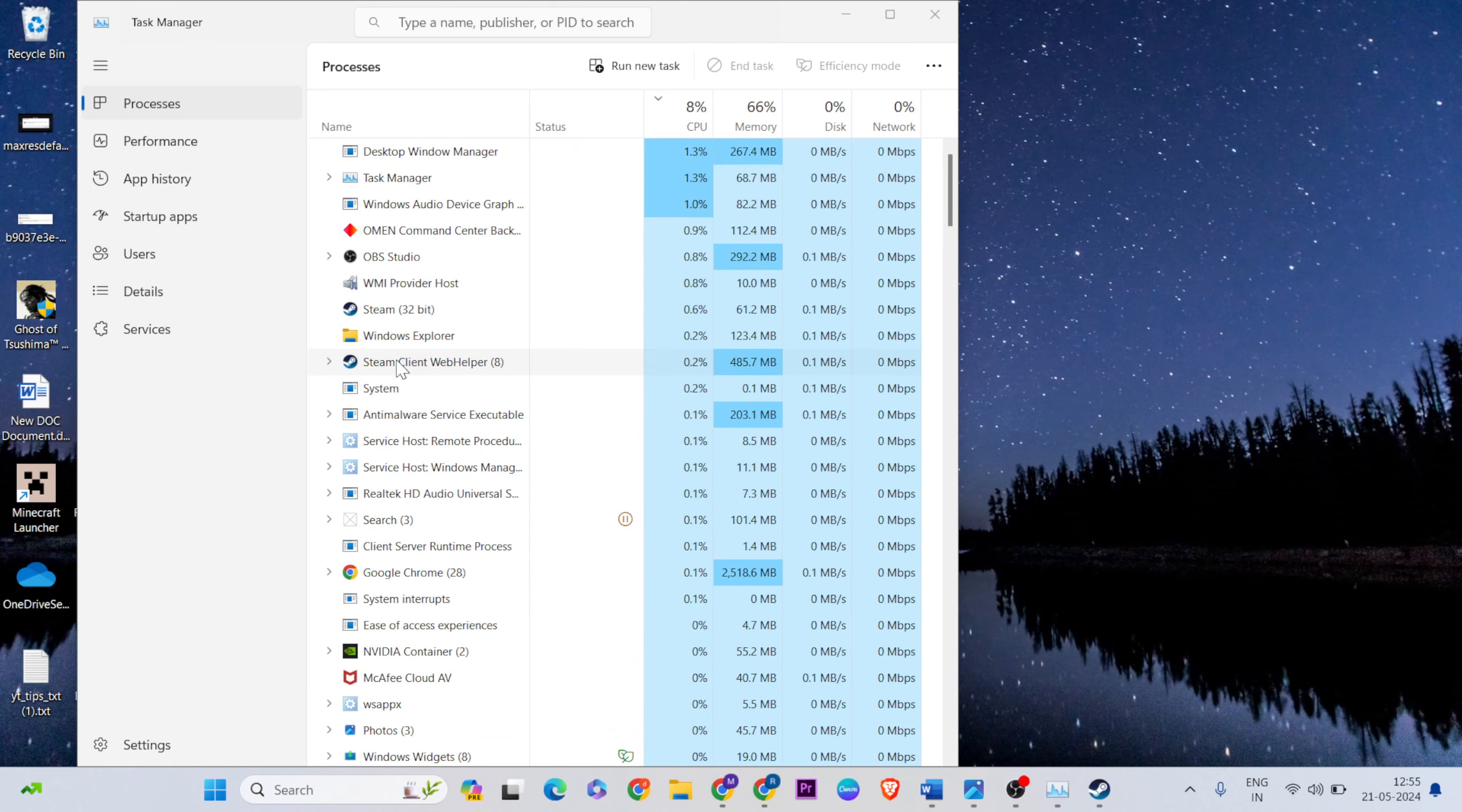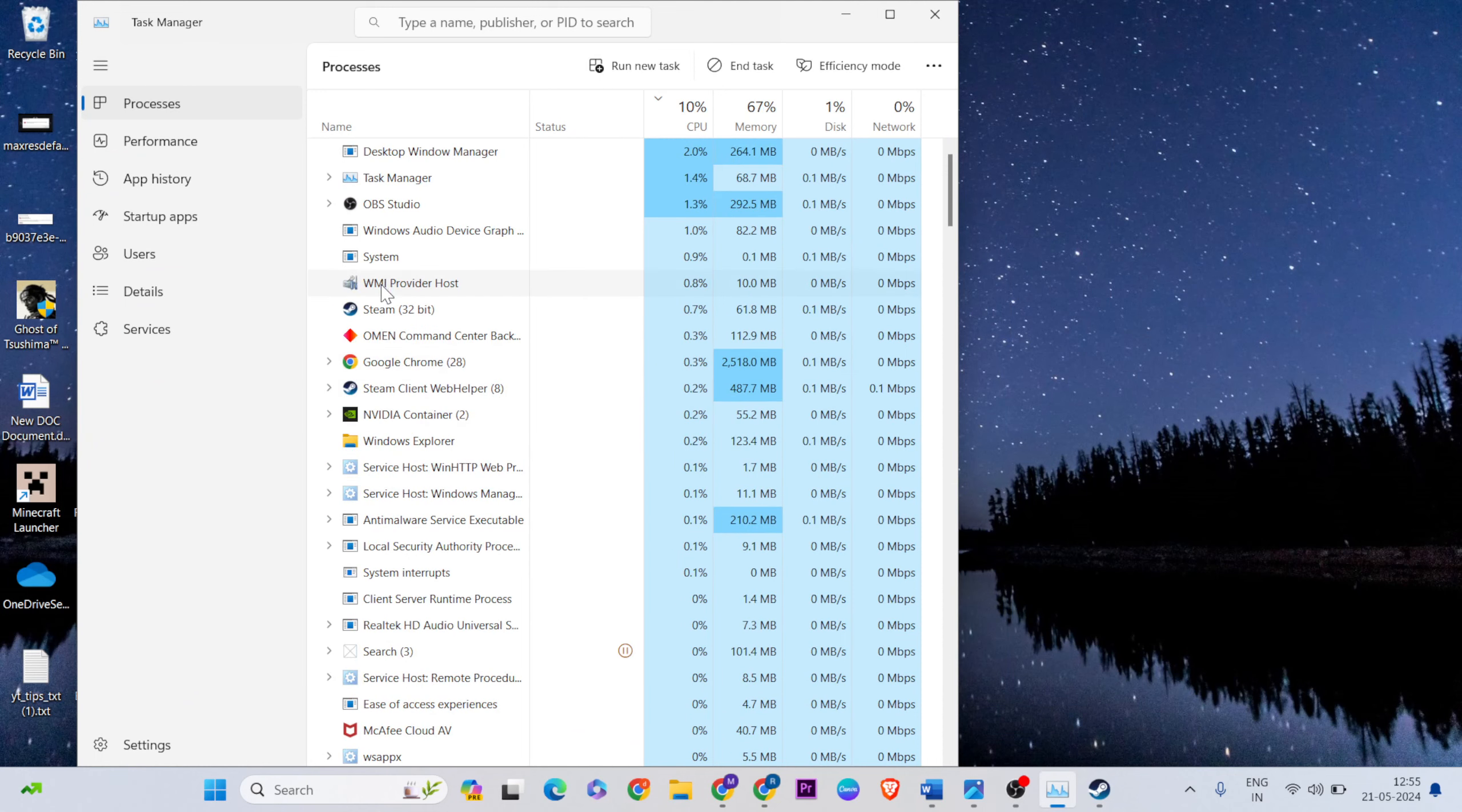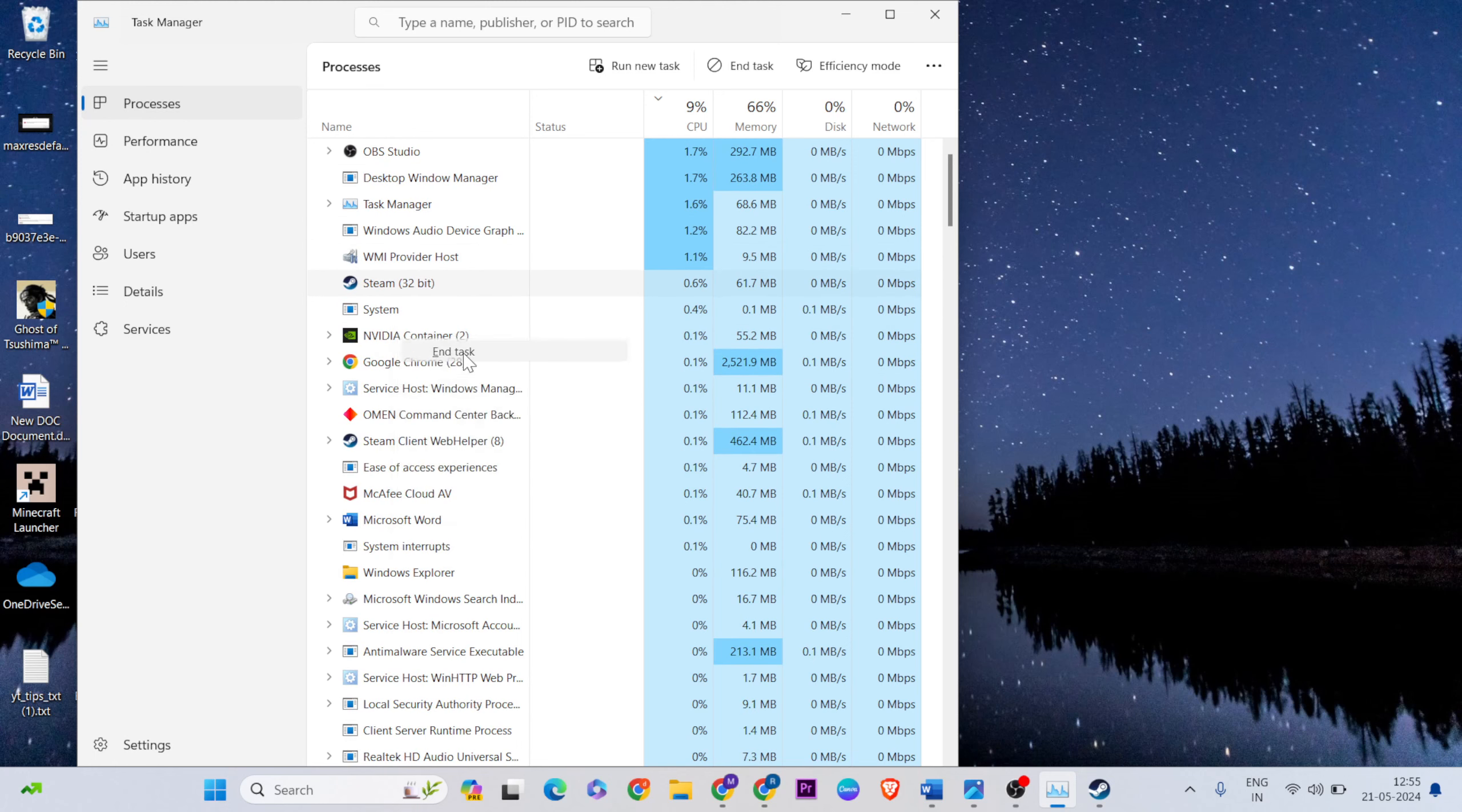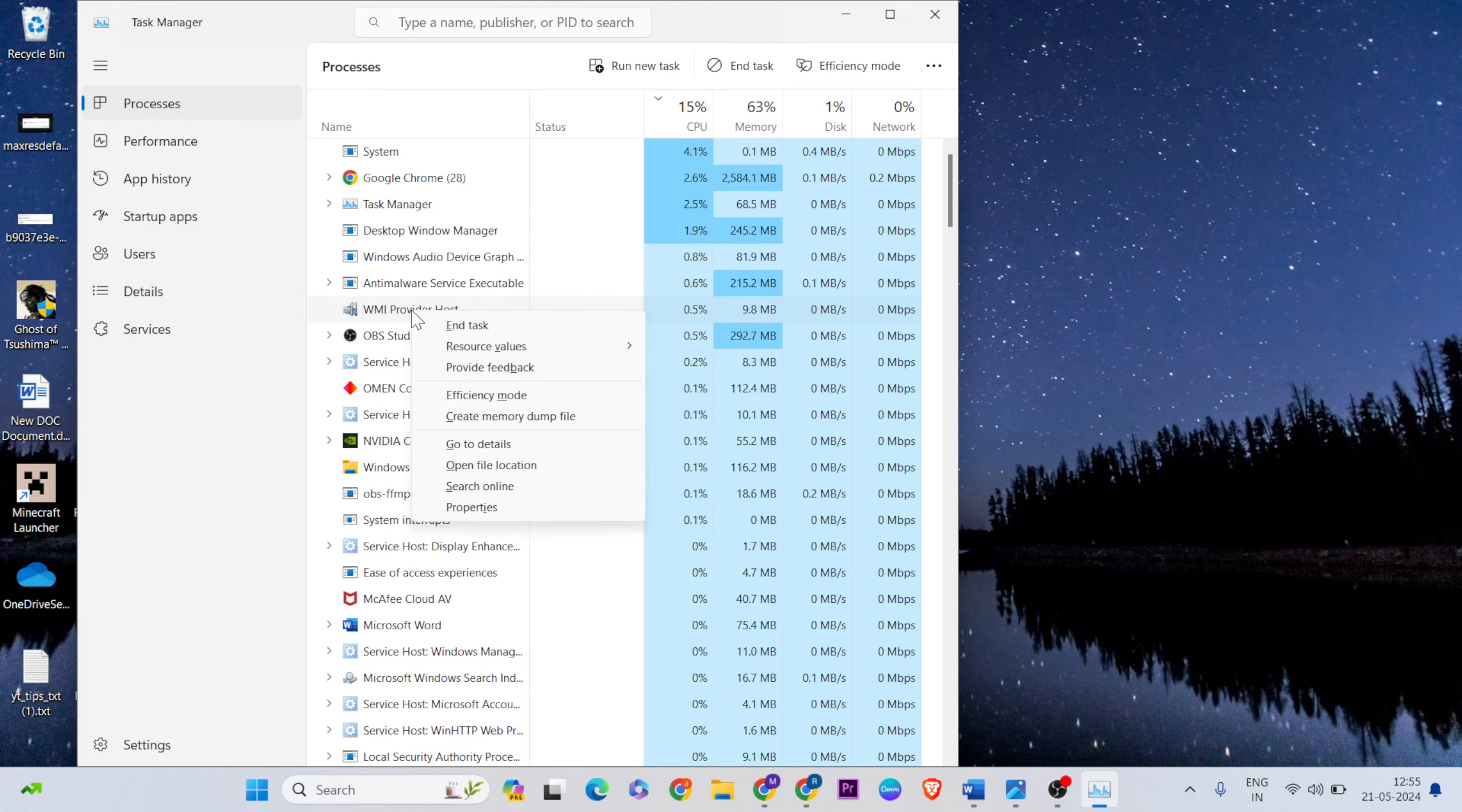Find Steam, then right click on it and select 'End Task' to close it and close your Steam client.